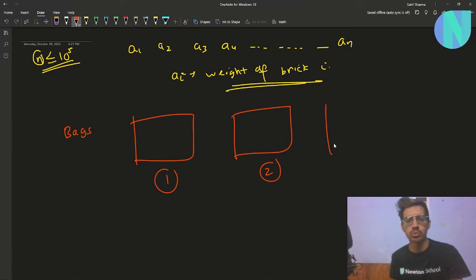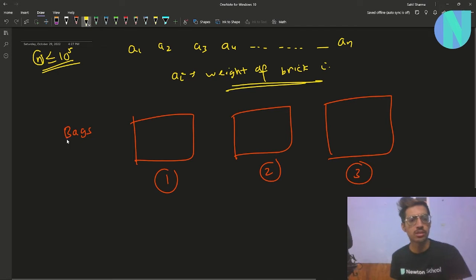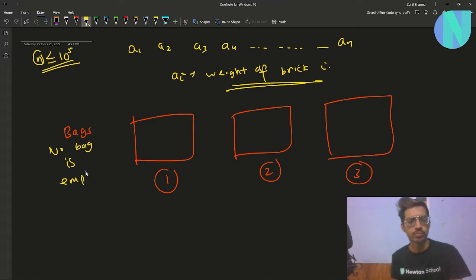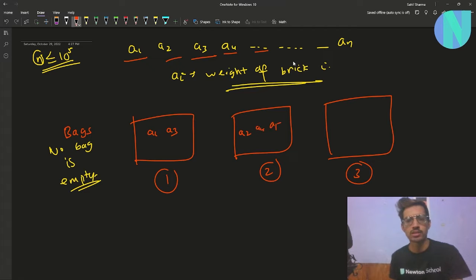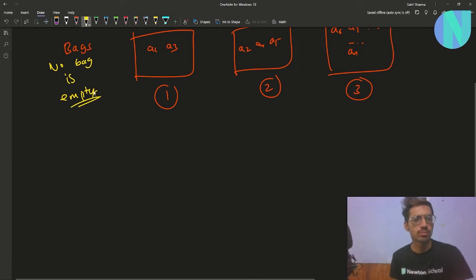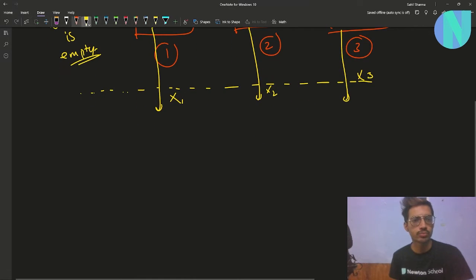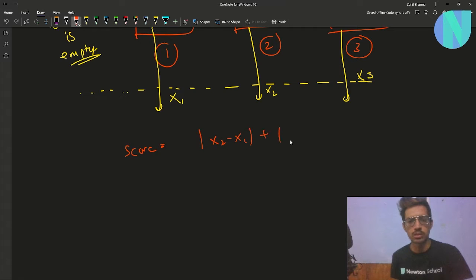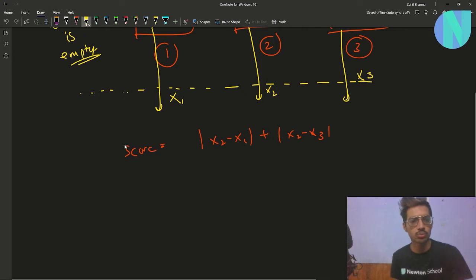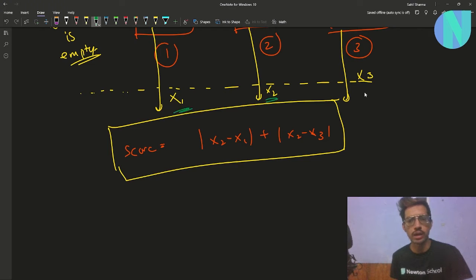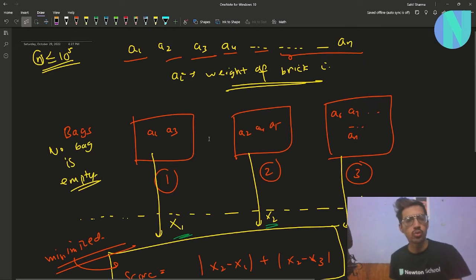We have bag one, bag two, and bag three. We want to move all of these bricks into these bags such that no bag is empty. So let's say I move a1, a3 into bag one, a2, a4, a5 into bag two, and all elements from a6 up to an into bag three. After this, there is one person who will choose one brick from each of these bags, so he chooses some brick with weight x1 from bag one, x2 from bag two, and x3 from bag three.